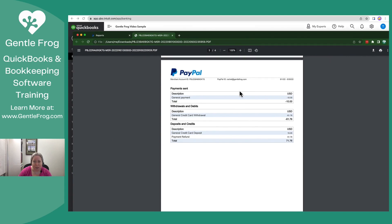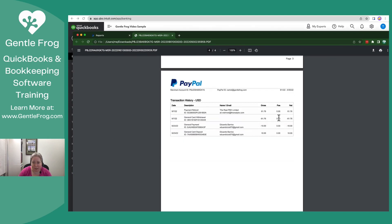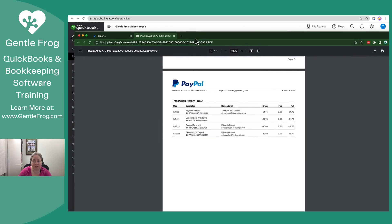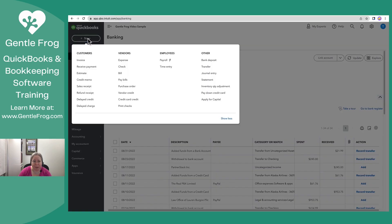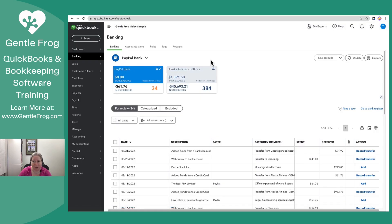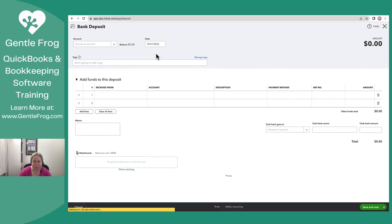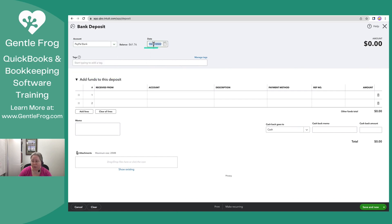I'm going to show you again why I know that it's a deposit. When I look at this, I can see the description says refund, and that it's a positive 6176. So therefore, I know it's a deposit into my PayPal account. To make my deposit, I'm going to click on plus new. I'm going to go to bank deposit. Choose the account. It's my PayPal account.